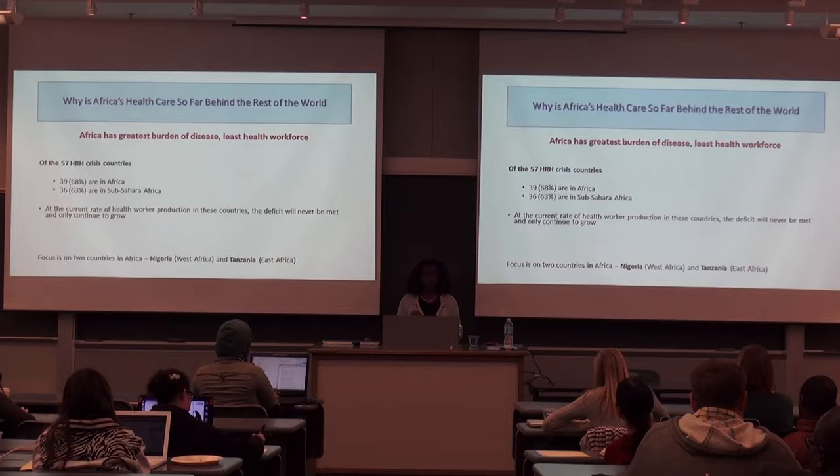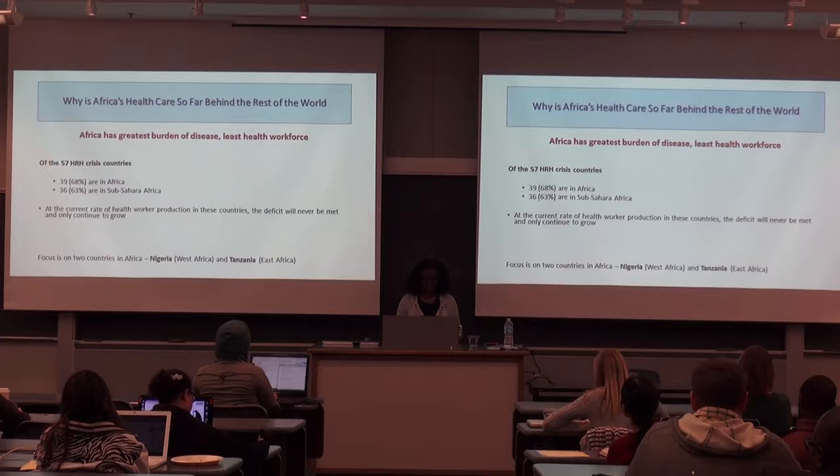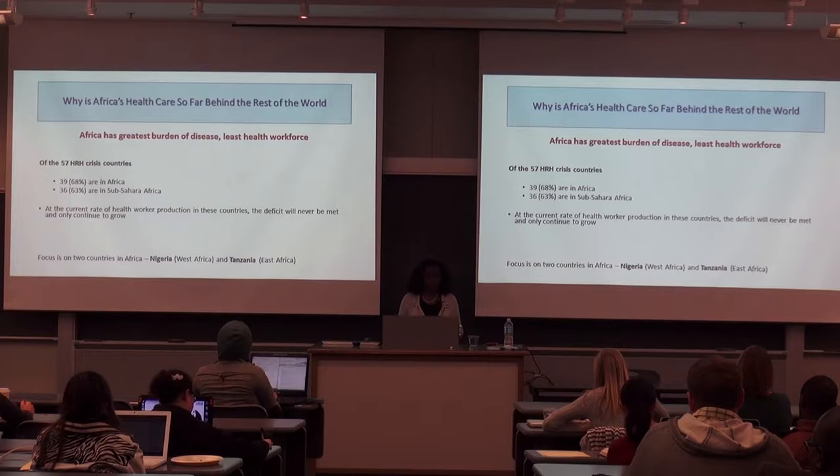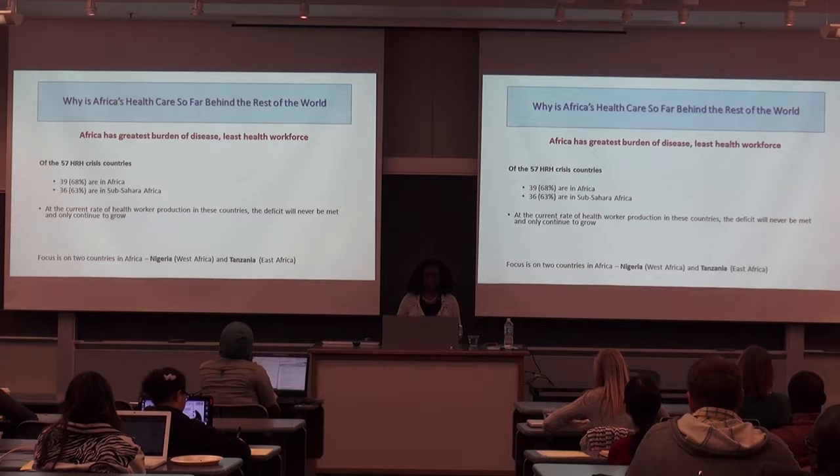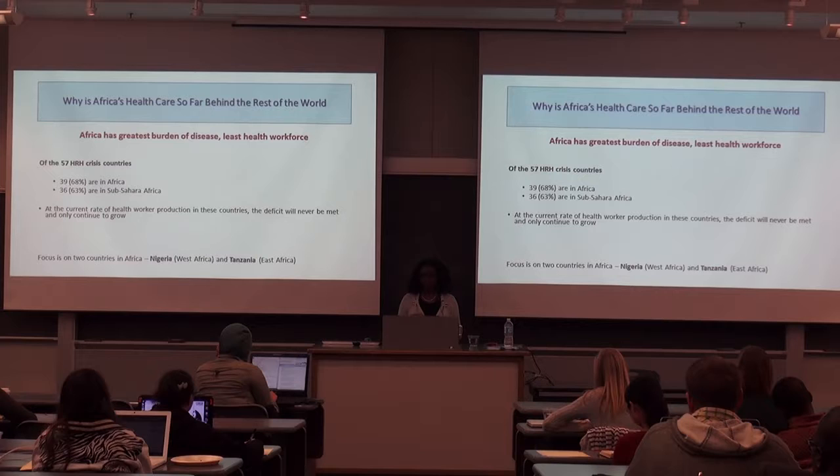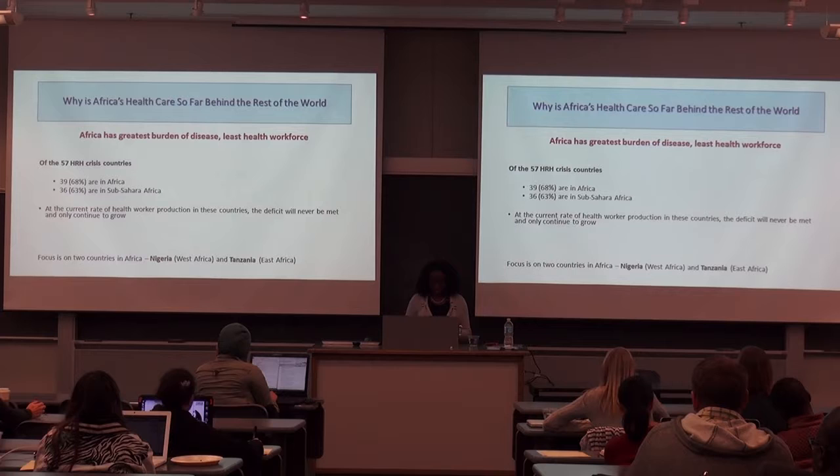At the current rate of healthcare worker production in these countries, the deficit can never be met — it can only grow. If we're not training more people, don't have enough institutions to train them, and continue to have sicker and sicker populations, how can we meet the goals and be able to take care of people?